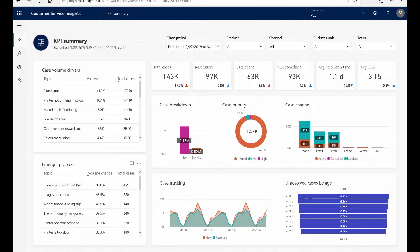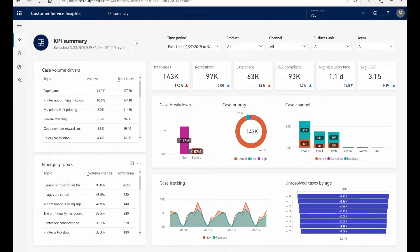This is Dynamics 365 Customer Service Insights, where I can see all of my customer support data across all of my channels. Rather than being overwhelmed by thousands of calls of data, the Insights app draws my attention to the most relevant and emerging topics across all channels.